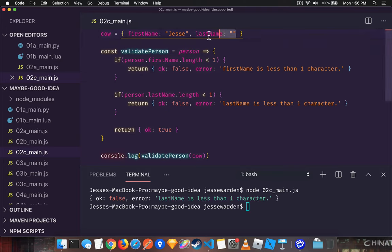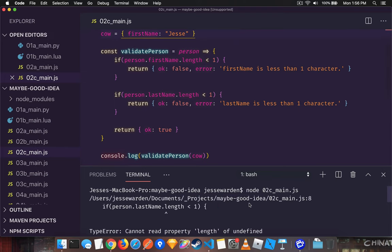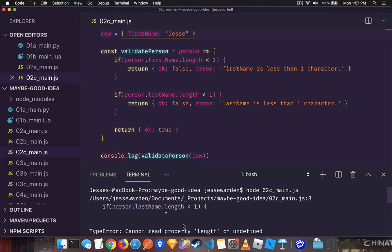But watch what happens when we completely remove the last name property. And this function takes an undefined. Next thing you know, we get a null pointer. It's saying that cannot read property length of undefined, which means that last name is actually undefined, which means that person is not undefined.